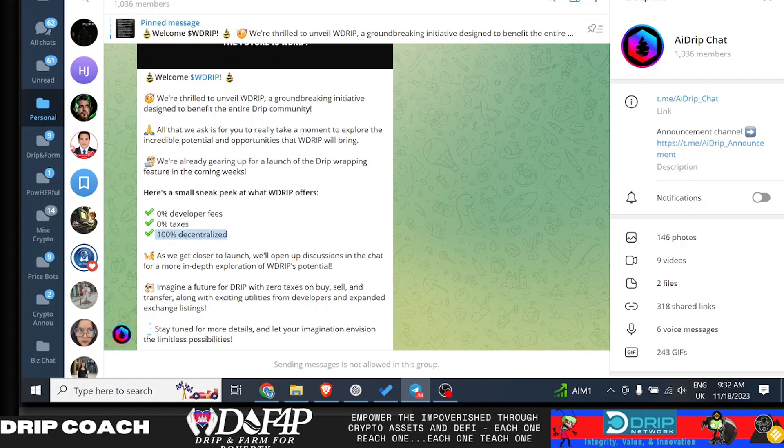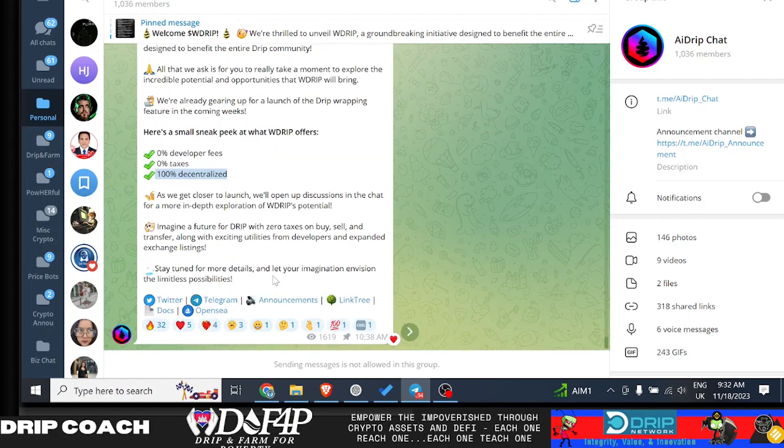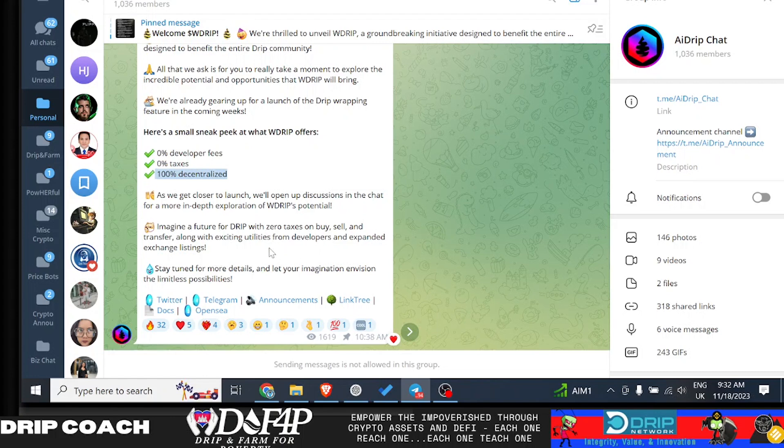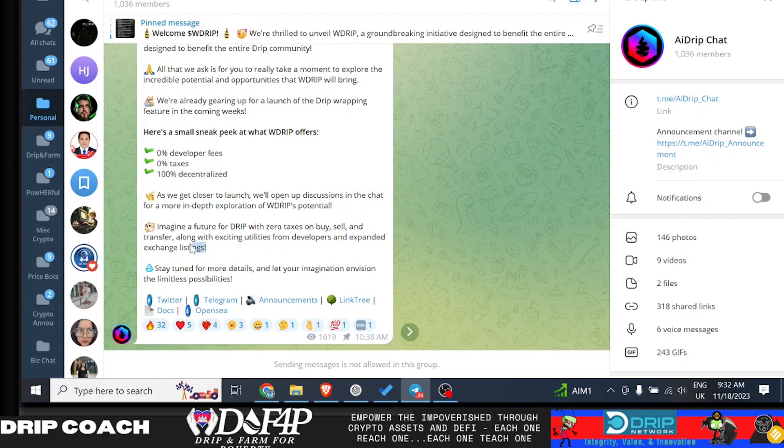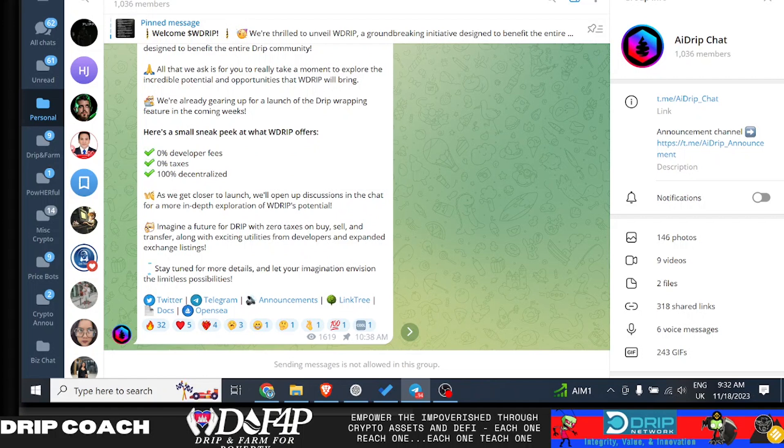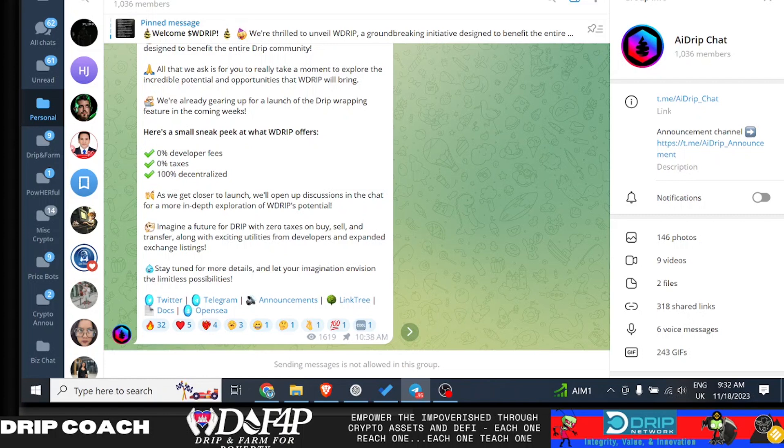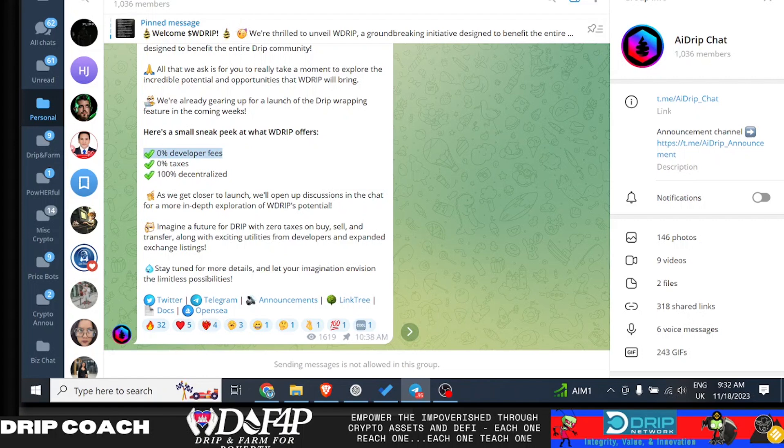As we get closer to the launch, we will open up discussions in the chat for more in-depth explanation of W drip's potential. Imagine a future of drip with zero taxes on buys, sells and transfers, along with exciting utilities for developers expanding exchange listings. Stay tuned for more details and let your imagination envision the limitless possibilities. So this is, yeah, for sure, legit. So I do want to share, like I said, both sides of the coin. I totally agree with the path for the development side and adding utility by creating a new drip that doesn't devalue the old one and adds all this immense utility by having no taxes, no developer fees, then people can build protocols using wrap drip. So that's super smart.